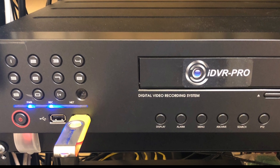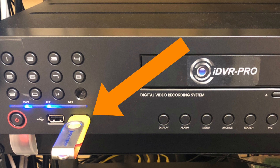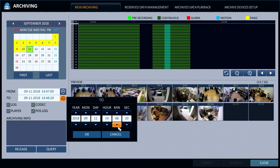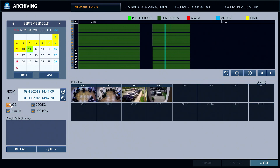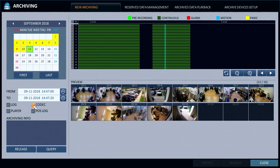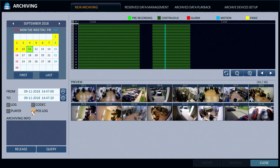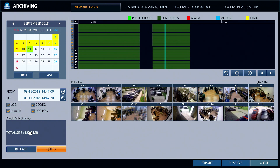Please note that before I started, I inserted this USB thumb drive into the front USB port of my DVR. When I am done selecting the export time frame, I can also select to export the event log, video player, video codec, and point of sale log if applicable. Next, I press the query button which will tell me how large the file size of the export will be.